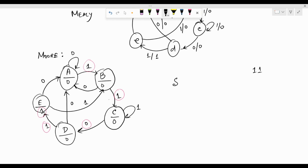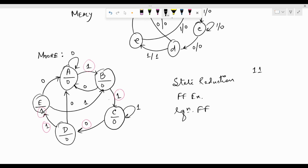Following this, we go for state reduction — there are two methods: row elimination and the implication table method, which I've discussed in previous videos. From the reduced state table we go for the flip-flop excitation table, then the equations for flip-flop inputs, and finally the logical implementation. Obtaining the correct state diagram for any particular sequence is the very critical step in designing sequence detectors. I hope how we analyze the sequence, decide how many states are required, and frame the state diagram using either Moore or Mealy is now clear. Thanks for watching!